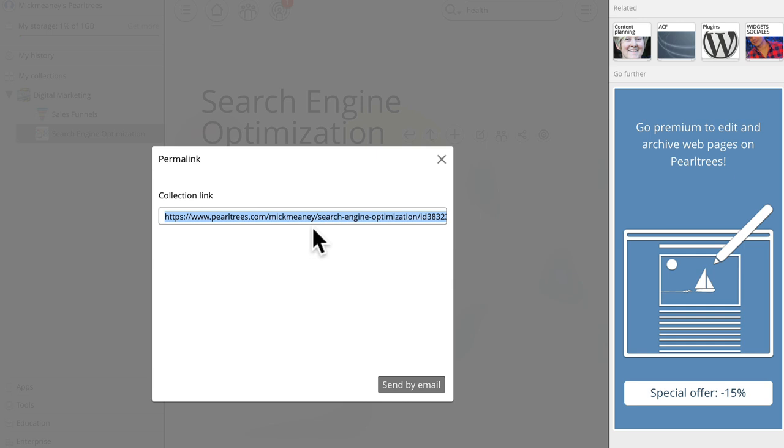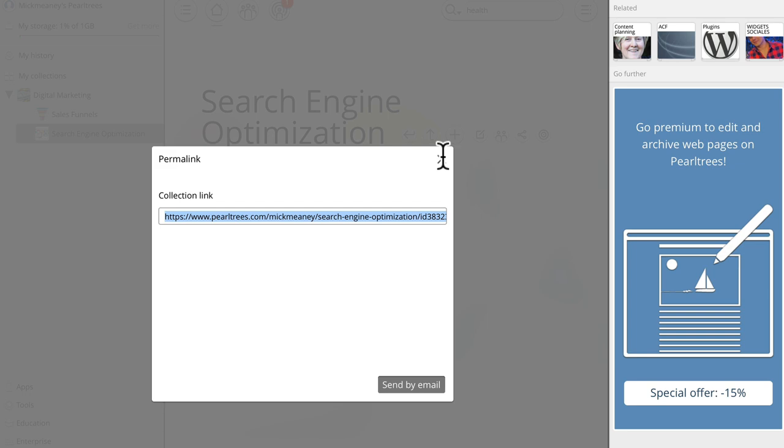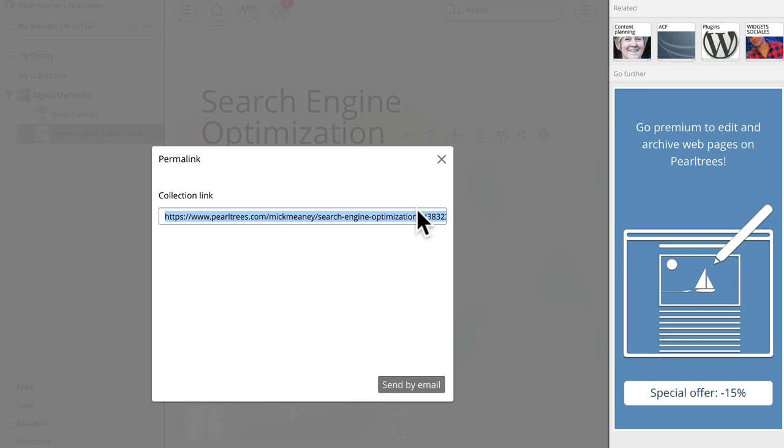So instead of just promoting our own website, which is overtly self promotional, generally frowned upon, if not, it's going to get you banned from a lot of communities. However, if we have lots of pieces of content in this collection and we mix it up so we have our own and we have other people's in there as well. Now we promote that permalink. It's no longer self promotional, it's actually something of immense value to our communities, so then we can promote that link instead and we still get traffic.